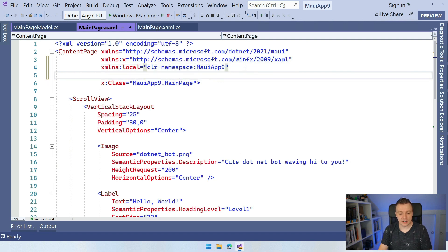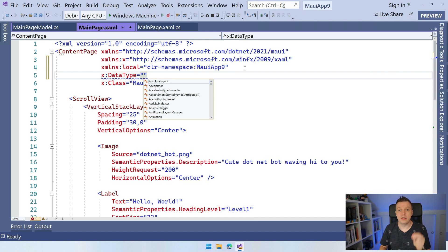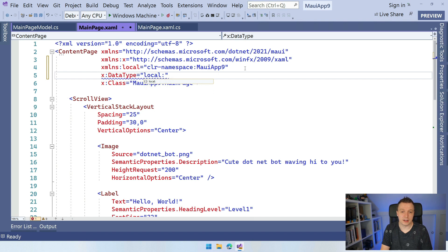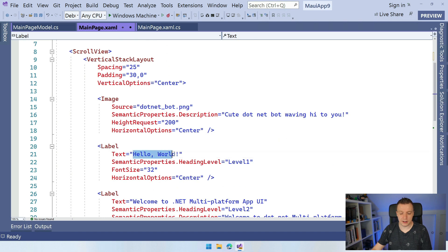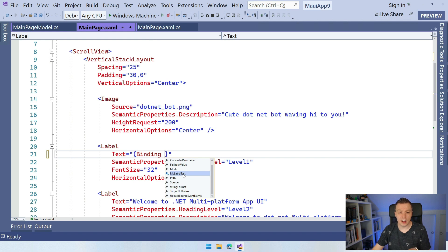And then we can say x:DataType. With x:DataType, we're going to specify the type that is behind this page that we're going to data bind to. Then the IntelliSense knows to show you suggestions from this type, and the binding engine — the XAML — knows it can compile through all these things because it now knows all the strongly typed things behind this page. So here we say local.MainPageModel. You can see the squigglies go away. And now here in this label on the text, I can start using that binding, and you can see in the IntelliSense we have MyLabelText — it automatically picks up on MyLabelText and shows it in IntelliSense. I can just add that like this.